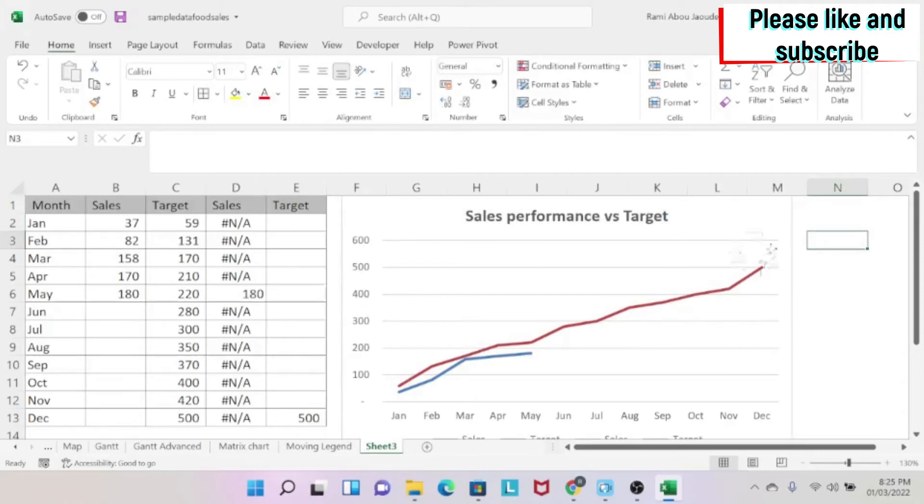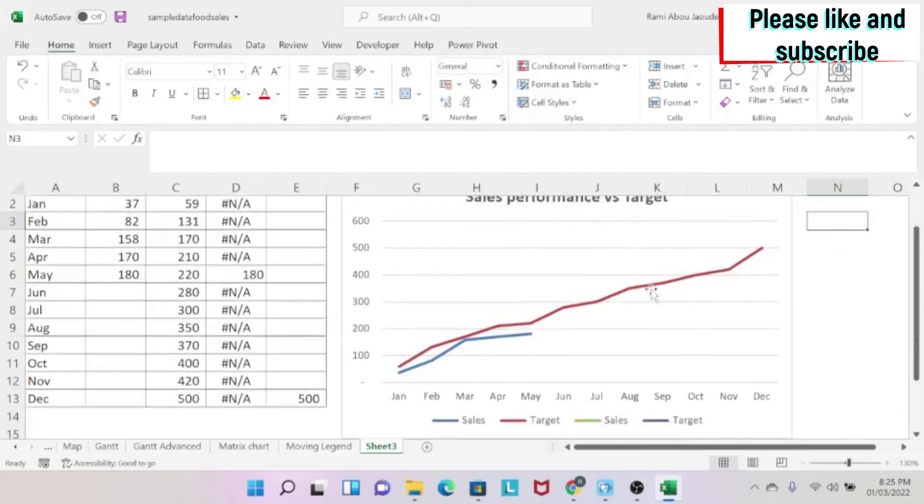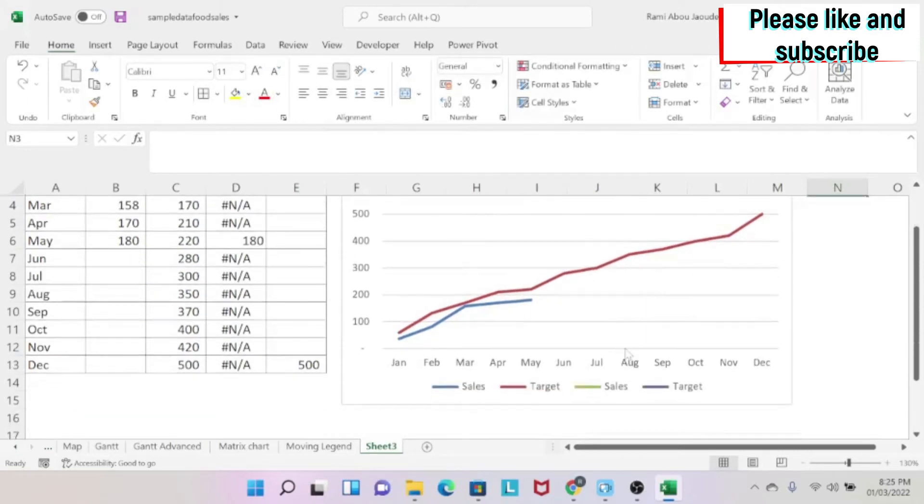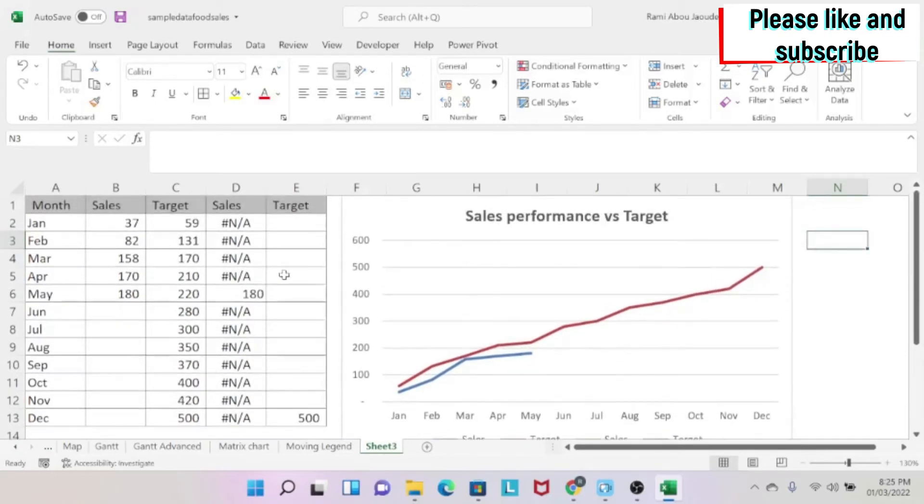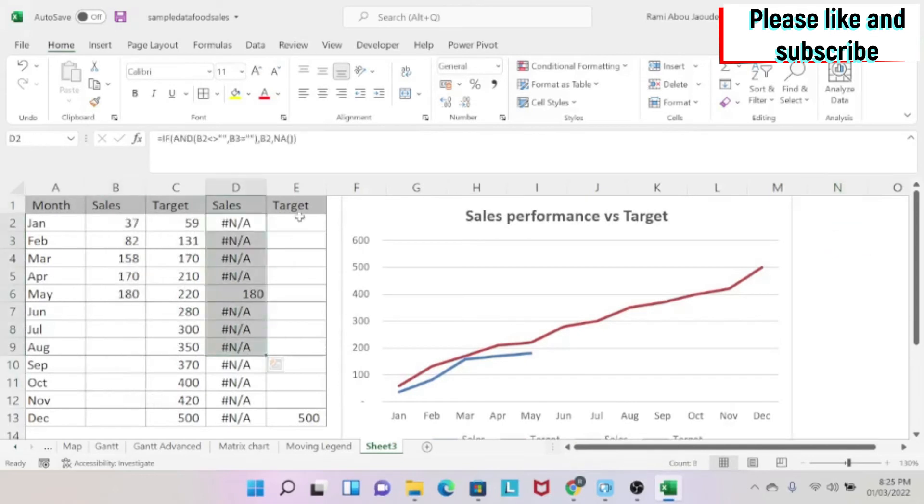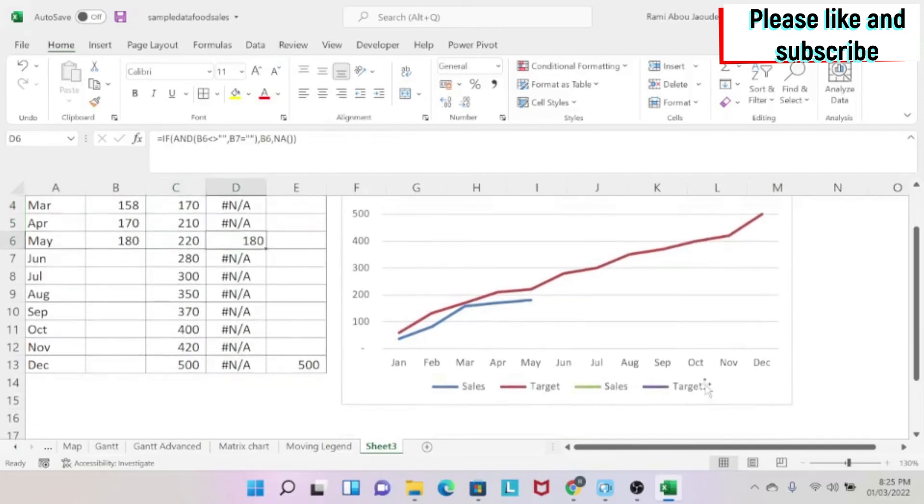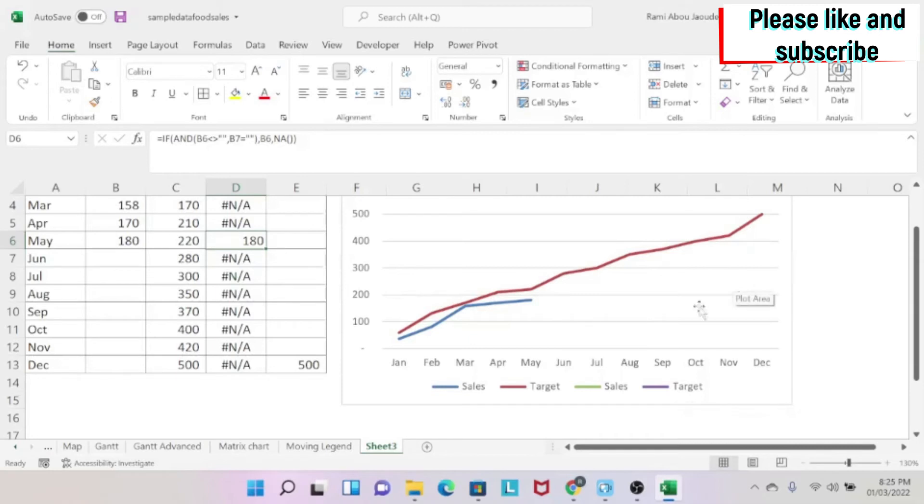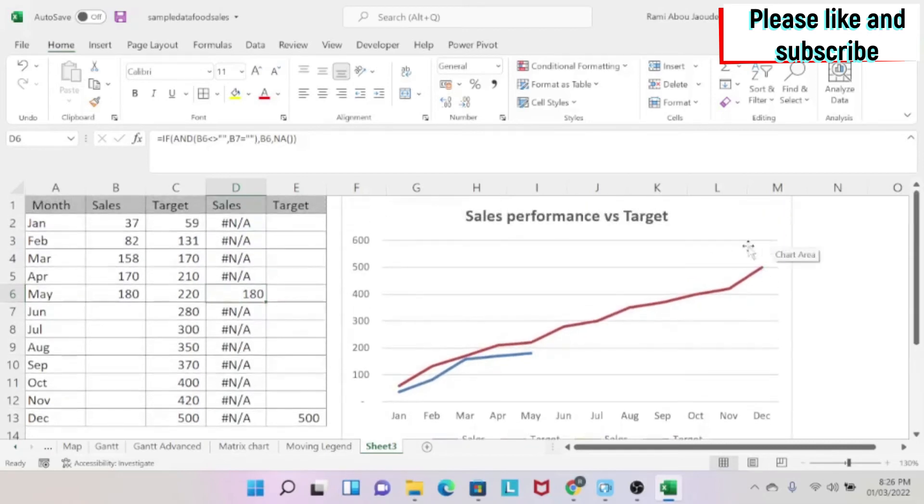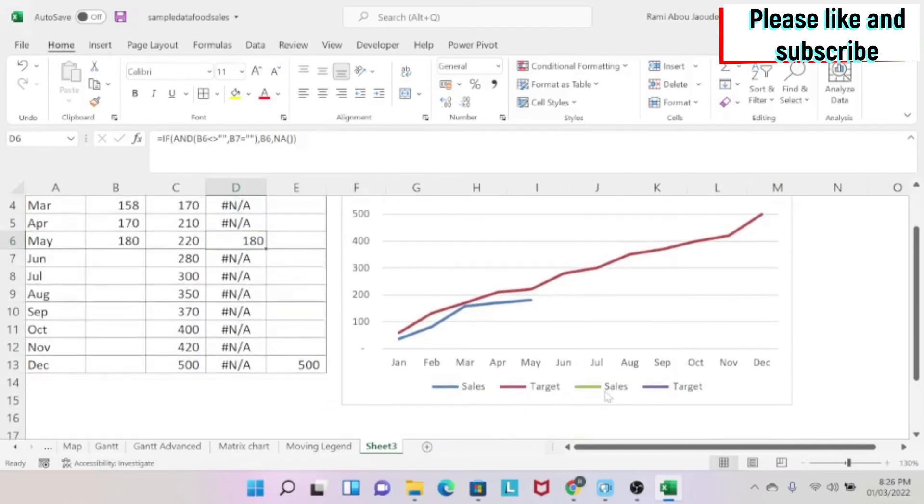Now I want to add a legend here. If you see at the bottom, I have two sales and two targets. Why? Because I have two sales and two targets. But sales has only one data point and target has only one data point. This is why you're not seeing this on the chart. So what am I going to do? I'm going to use this to write target here. And I'm going to use this to write sales here.